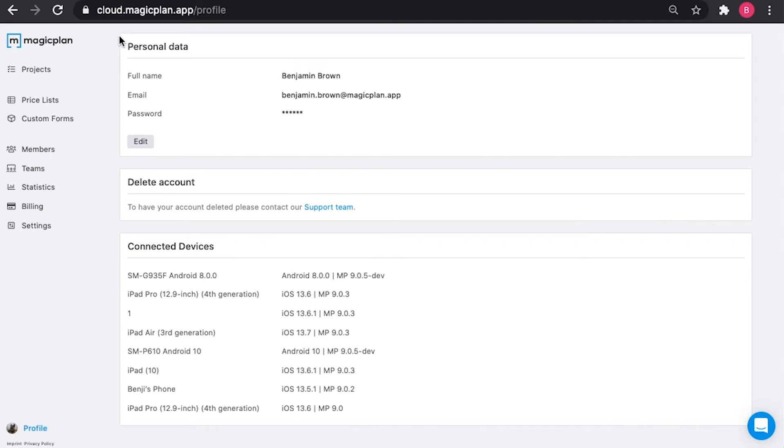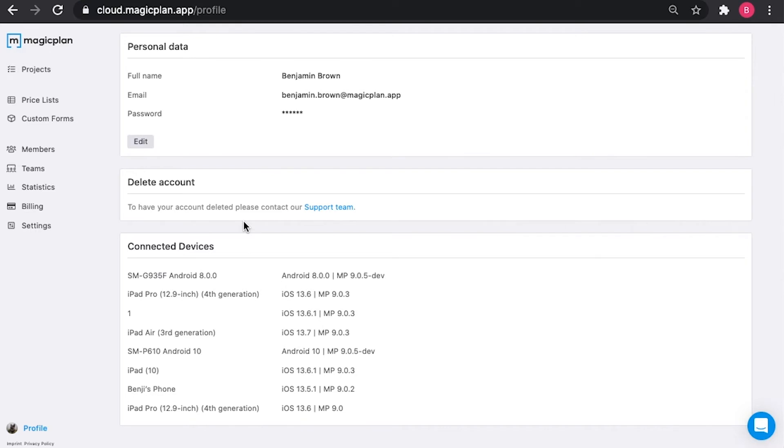Here you'll see all of your personal data, a delete account section, and all the devices you've ever used with your account. Please note you can only delete your account if you're a part of one workspace and do not have an active subscription on your account. Because I don't meet these criteria, it gives me a message telling me to contact our support team and provides me with a link to do so.